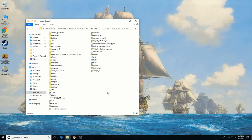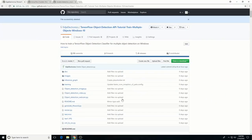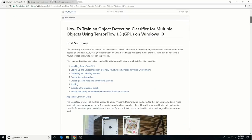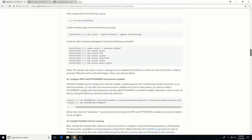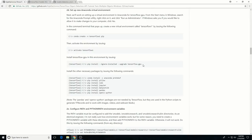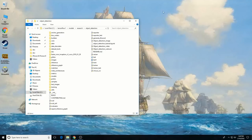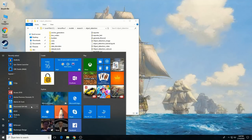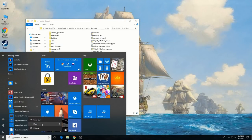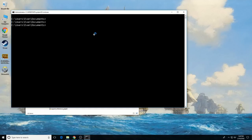Now that the directories are all set up, it's time to set up an Anaconda virtual environment for TensorFlow GPU. This portion of the setup involves typing a lot of commands in the command prompt. I have all the commands written out in my GitHub tutorial, so you can either type them in yourself or just copy-paste them. First, find the Anaconda command prompt in the start menu and run it as administrator.